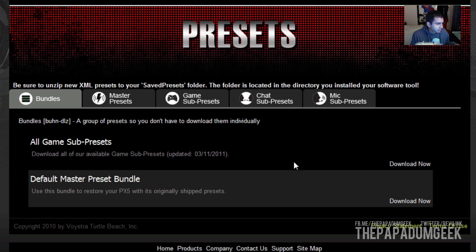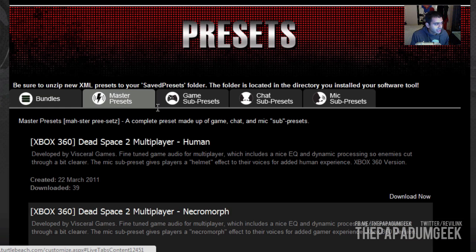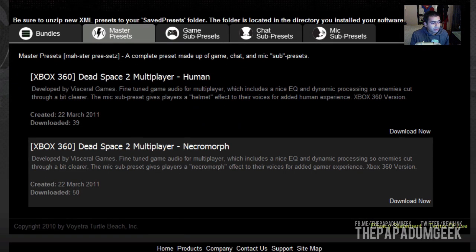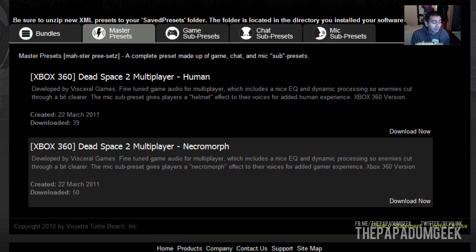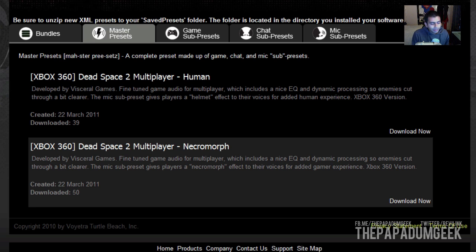The Master Presets are the presets made by game companies. For instance, as you see here, they don't have many — so far they only have Dead Space 2, and it's only for the Xbox 360. But I assume later on, if companies do get a hold of this software, they might make some presets for particular games. I wouldn't expect much from it though.